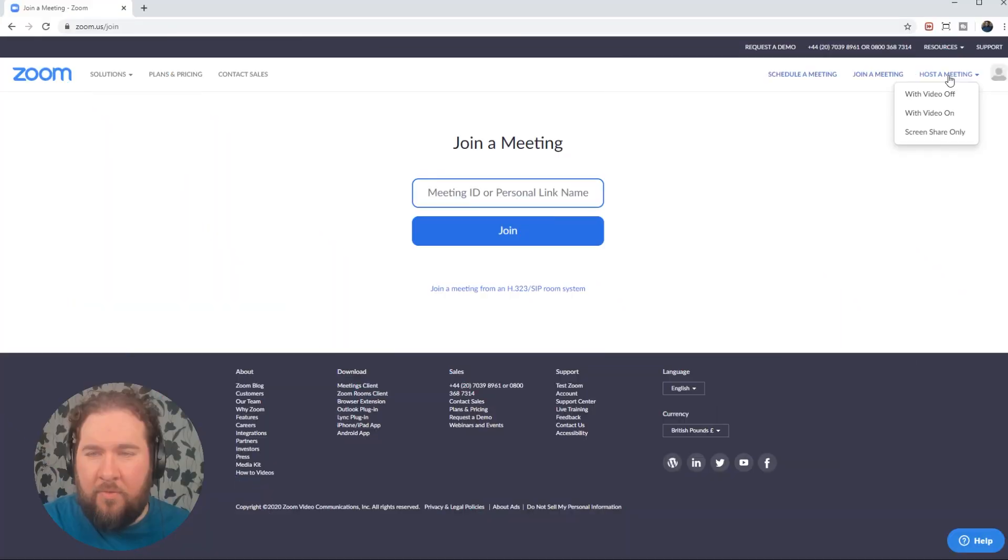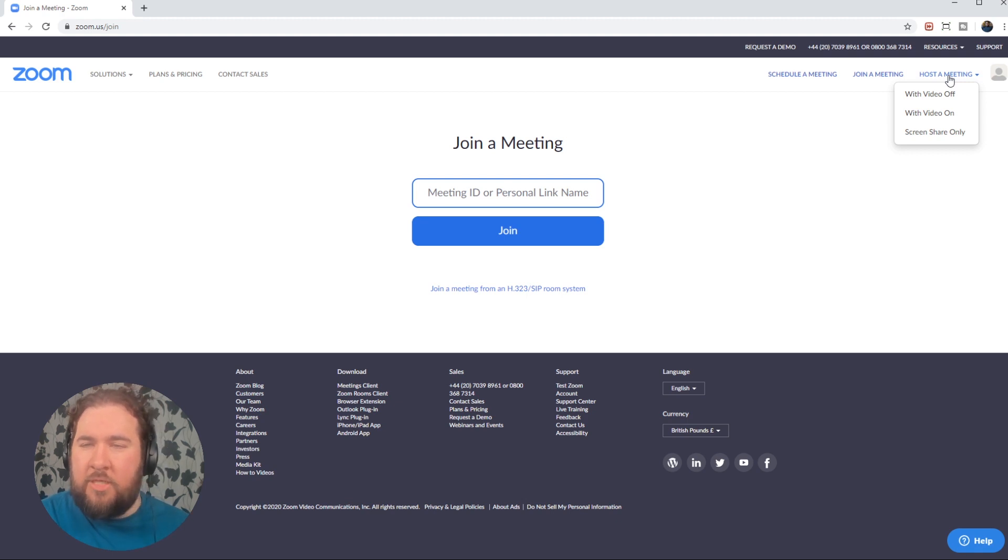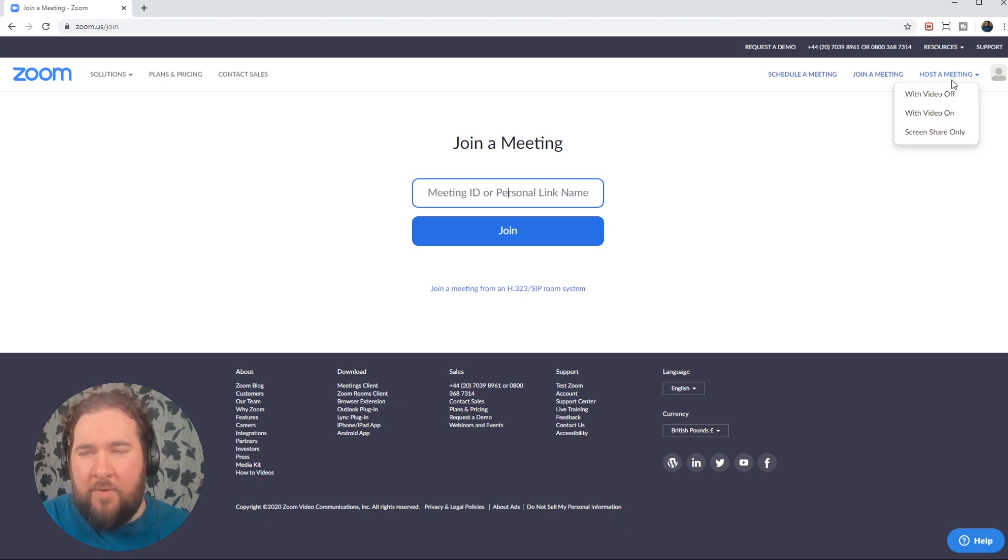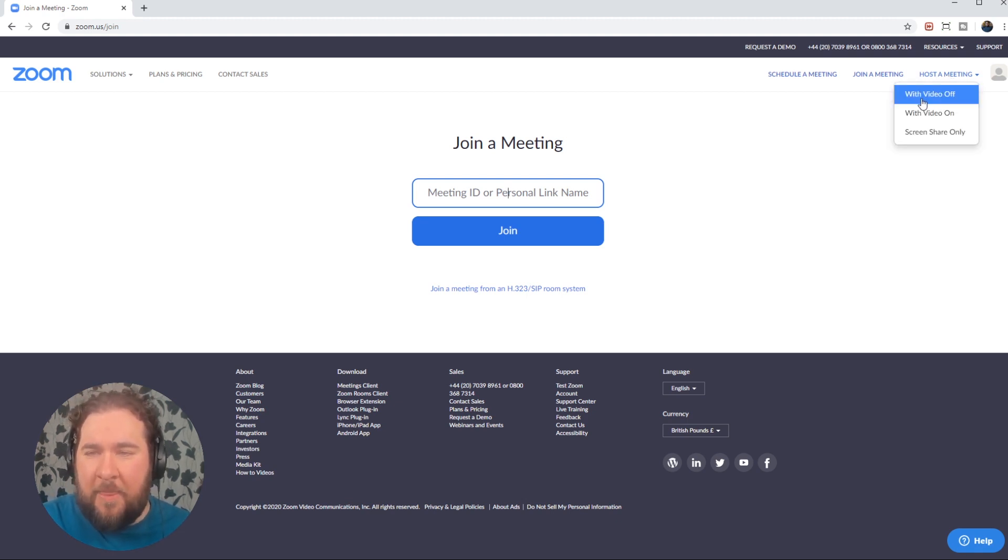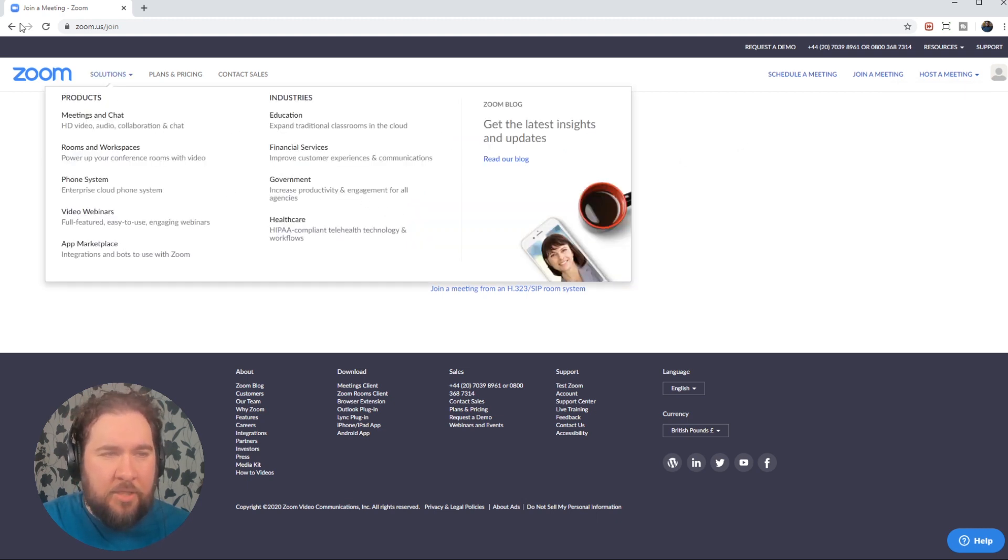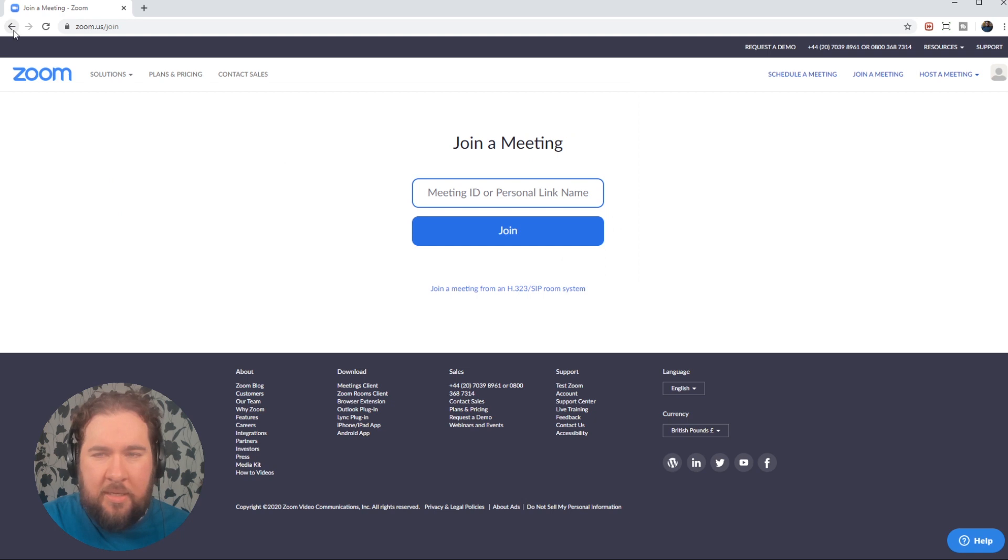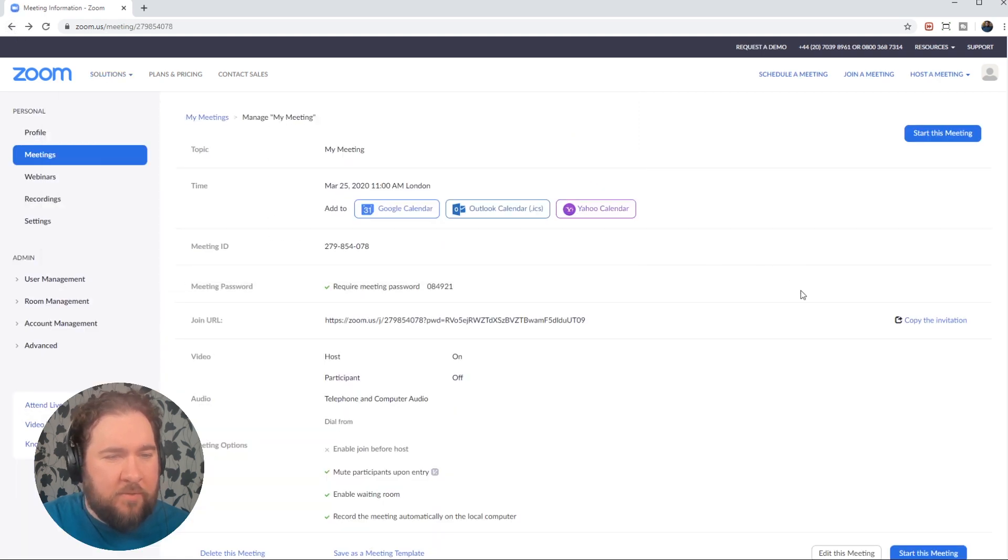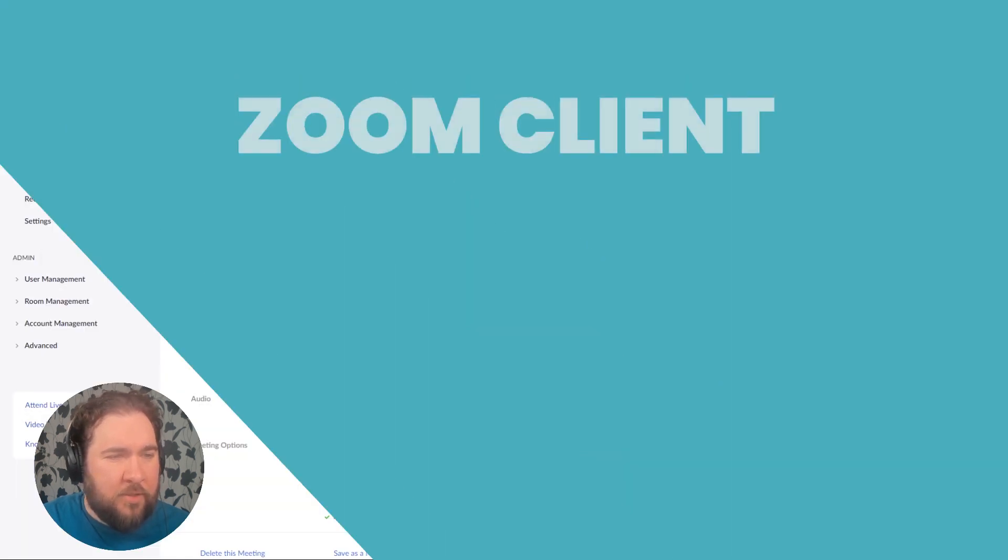Or if you want to host a meeting right away, you're not scheduling it. Top menu again, host the meeting with video off, video on or share screen only. So that's how to use the browser version.